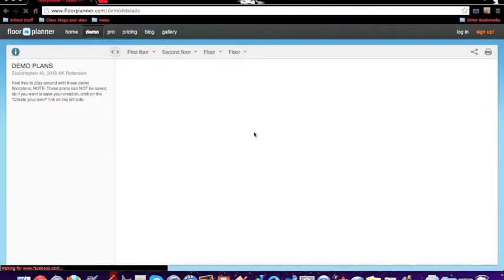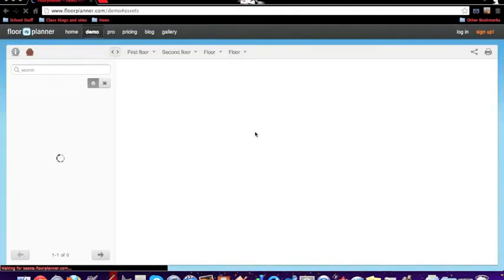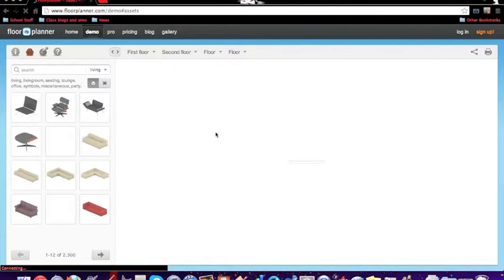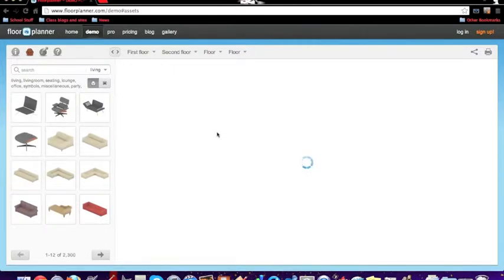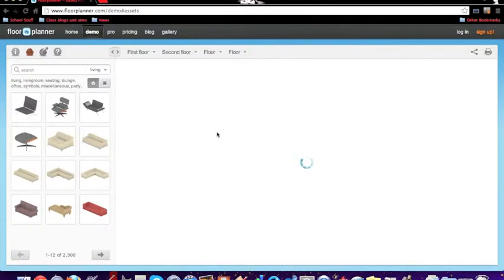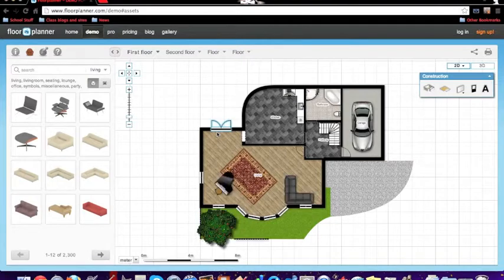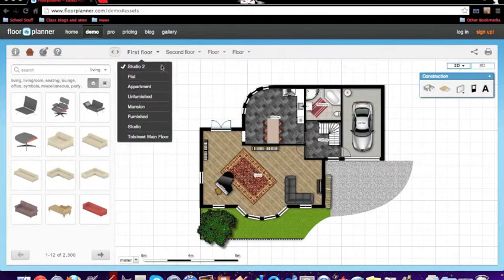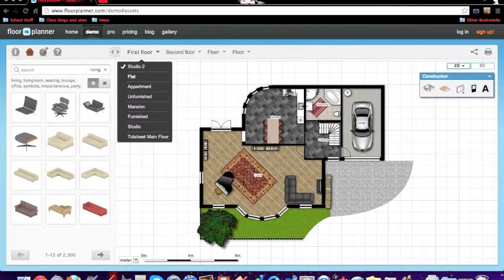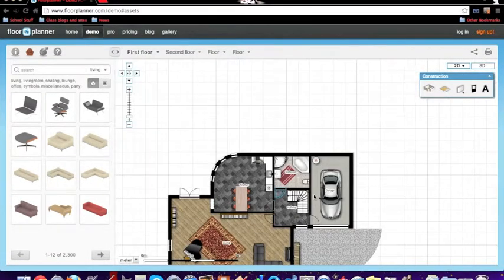Then it takes a while to load. Just loading. So once it comes on, it will come up with this.